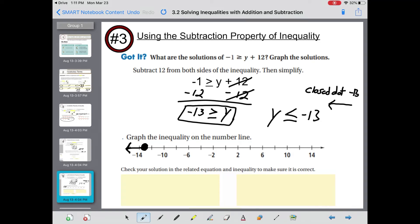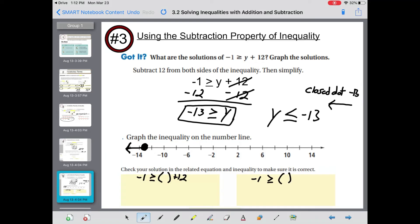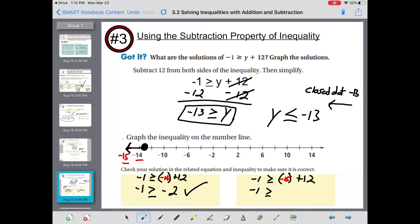Check your solution by plugging values into the original inequality: negative 1 is greater than or equal to y plus 12. Plug in negative 14: negative 1 is greater than or equal to negative 14 plus 12, which is negative 2 — yes, negative 1 is greater than negative 2. Plug in negative 15: negative 1 is greater than or equal to negative 15 plus 12, which is negative 3 — yes, negative 1 is greater than or equal to negative 3. Both check out.